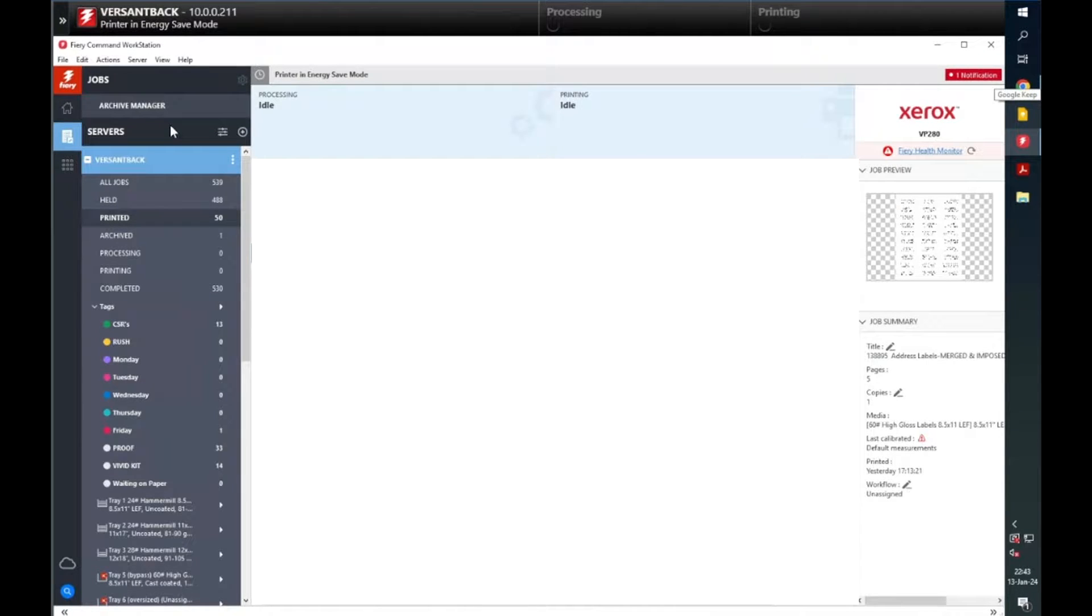In this video, I will show you how to adjust spot colors on your Fiery server using Command Workstation.